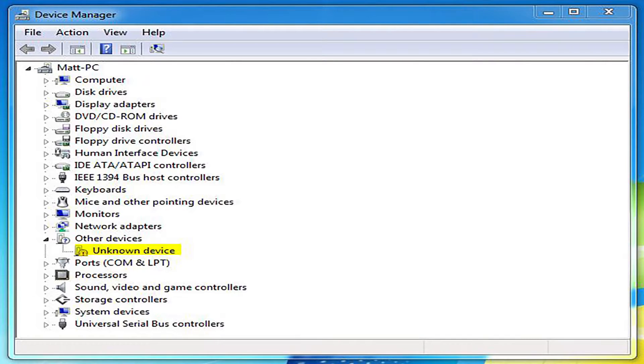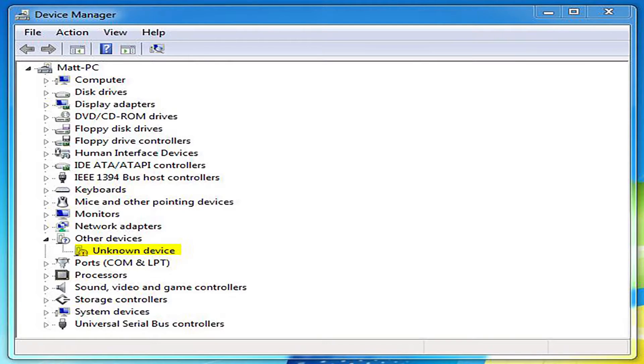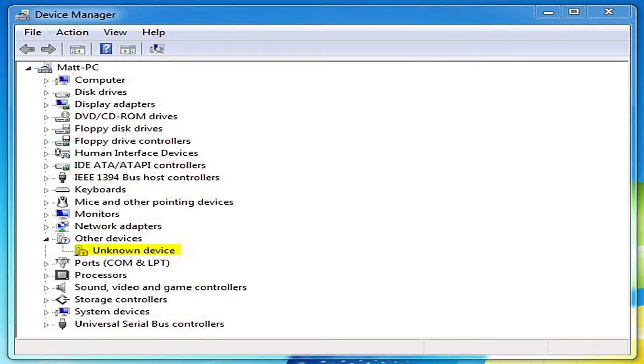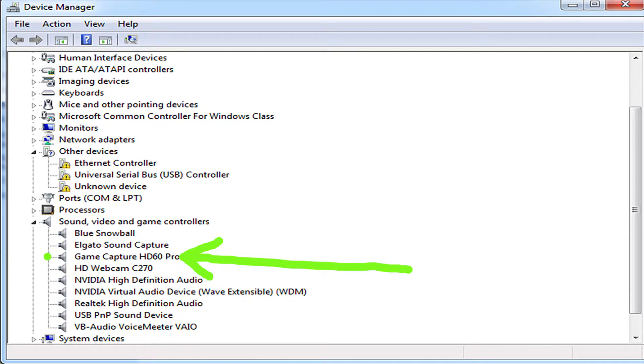Now in the Device Manager, you're probably going to see something to the effect of this. Under Other Devices, you're going to see Unknown Device or Other Media Controller, something to that effect. It's going to have a little icon with a little exclamation point next to it. Now what you're supposed to see is this. Under Sound, Video, and Game Controllers, you're supposed to see Elgato Game Capture HD60 Pro. But instead you see this.